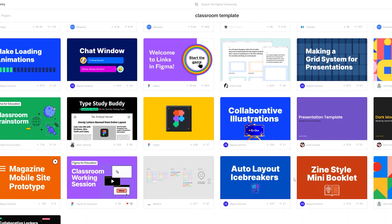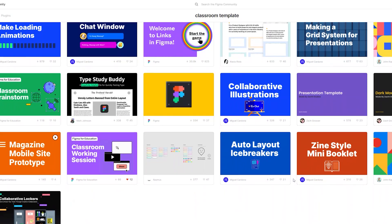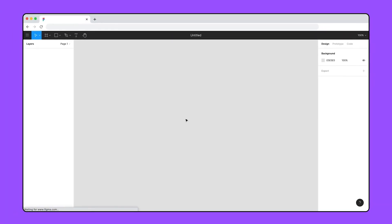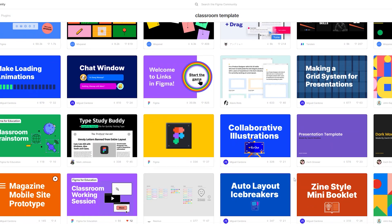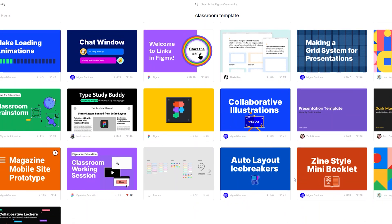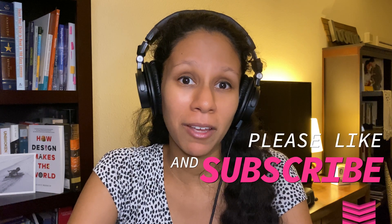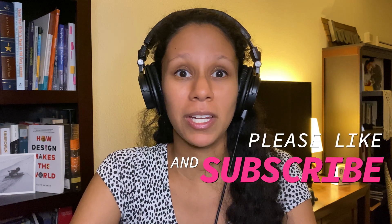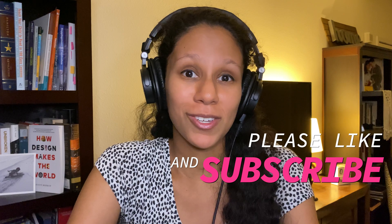I really like this feature because some people don't like the blank canvas. If you want a place to start, go to the community feature on Figma. I'm going to be posting some things there, so make sure to subscribe and check out my files to stay updated with templates you can use.